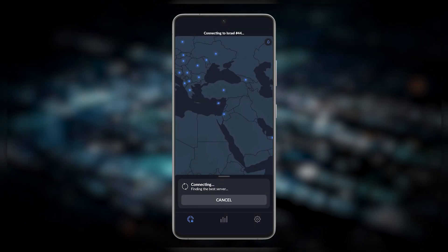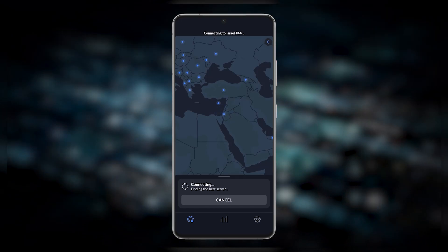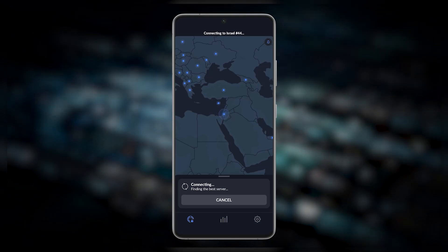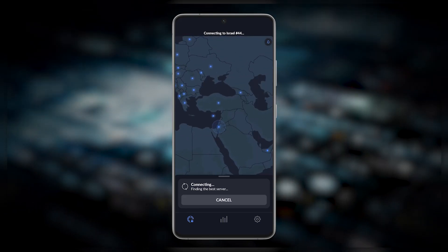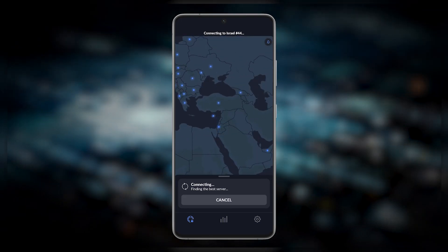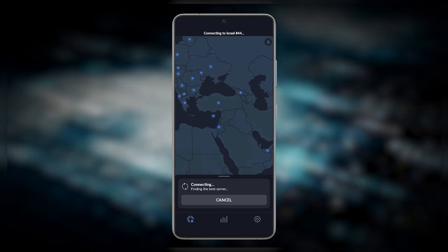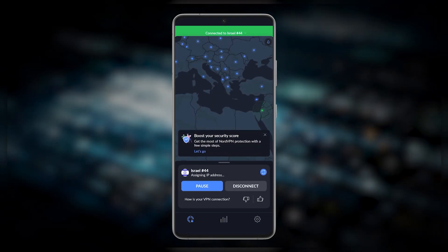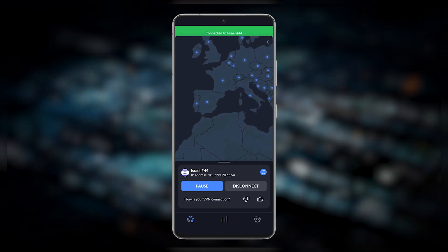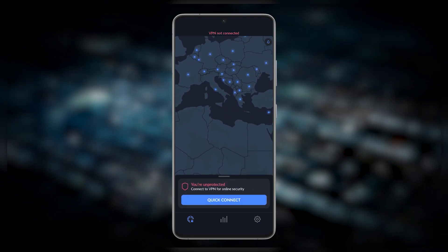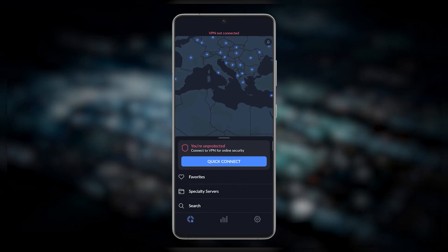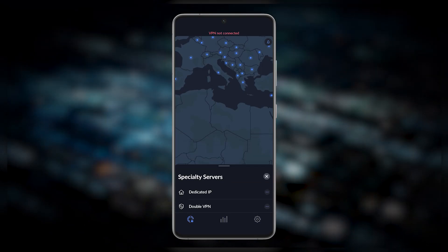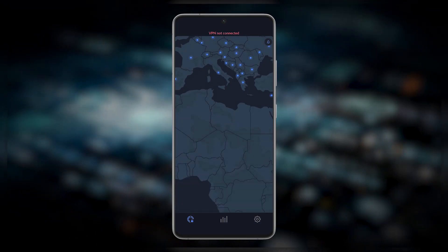If you bring up the servers tab from the bottom here, I'm connected to the OpenVPN protocol, which is why I can see all of the specialty servers. Just keep that in mind if you want to see the specialty servers. You have over 5,800 servers in 60 countries, so quite a bit of servers and a decent selection of countries. You're sure to find a server near you no matter your location across the globe.